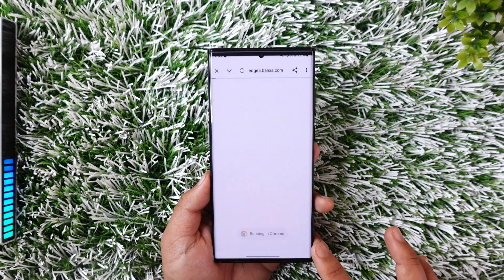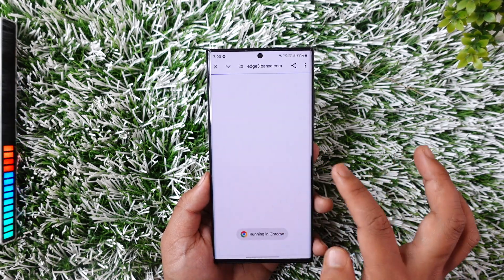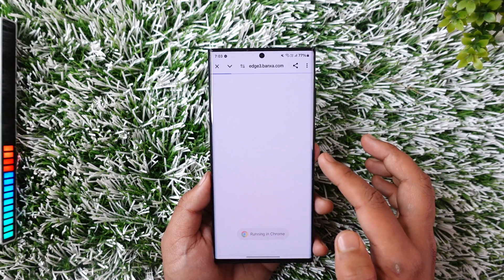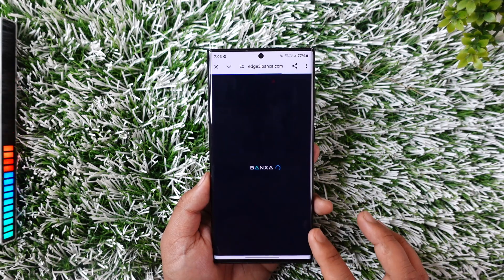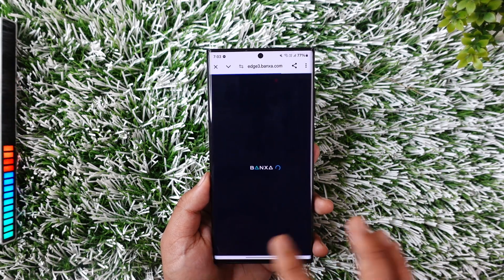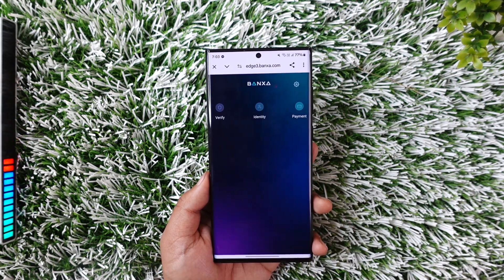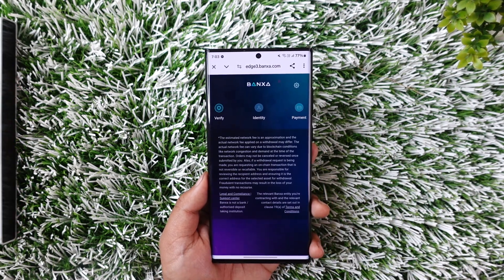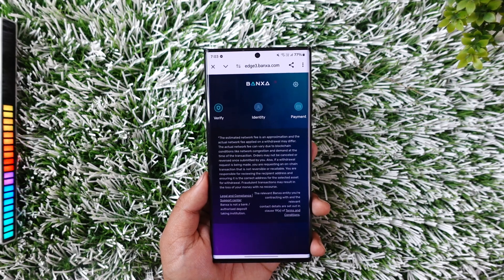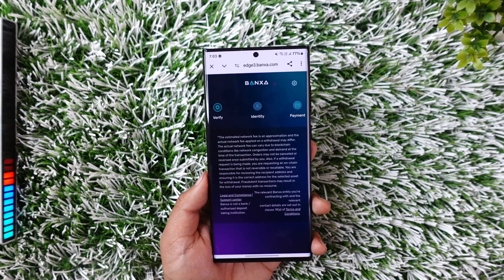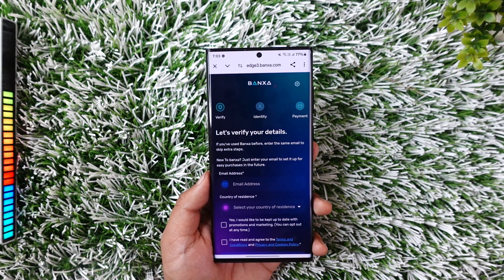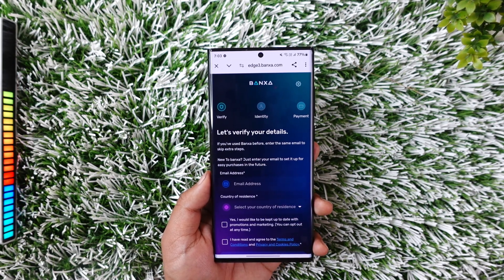On the next page, it will ask me to verify my card details. Go ahead and open it up, verify your payment information, and once you verify your payment information, your purchase of Bitcoin will be successfully completed.